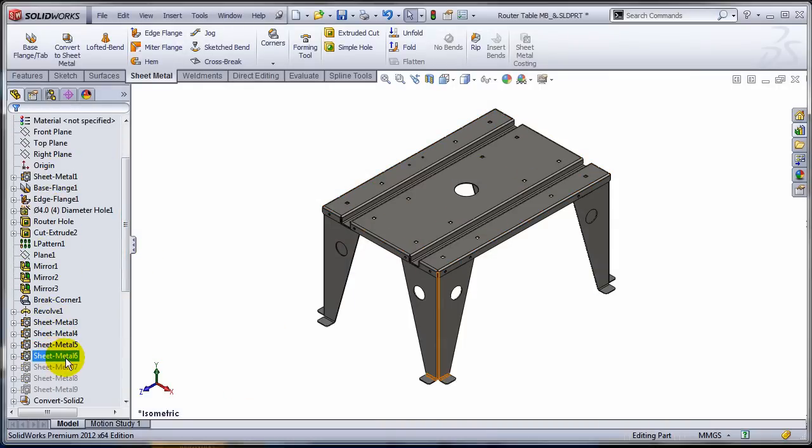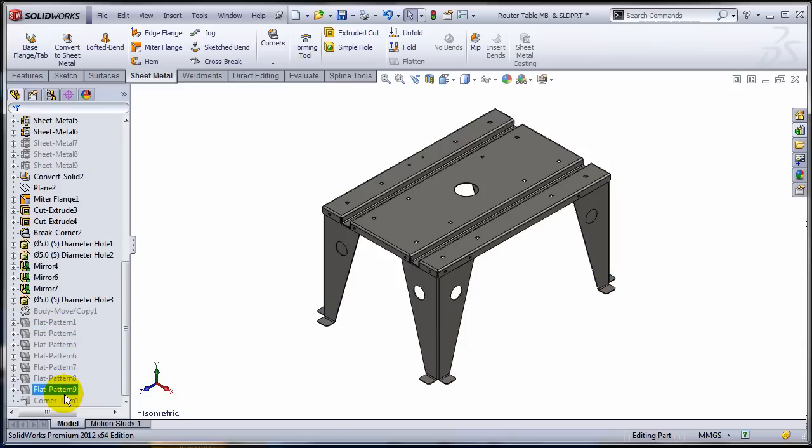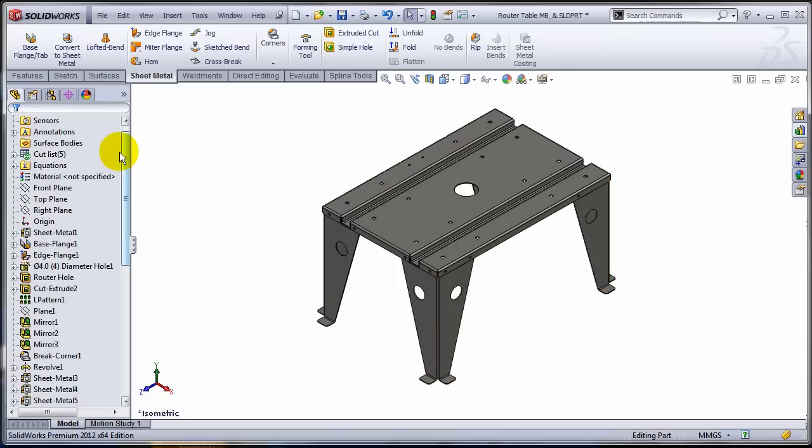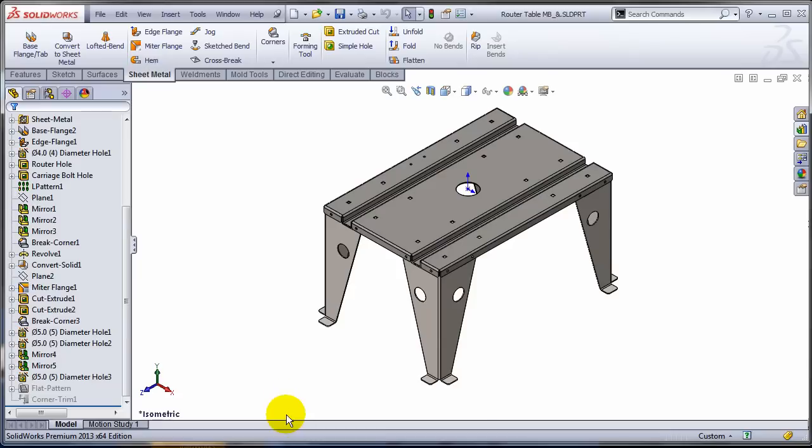As you can see, the sheet metal features and the flat pattern were directly at the first level of the tree and in various places on the tree. Why am I saying that this is potentially dangerous if you don't know how to use it?